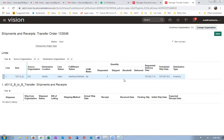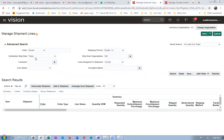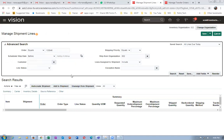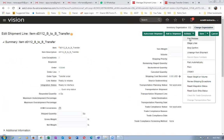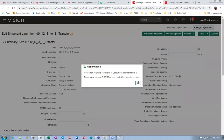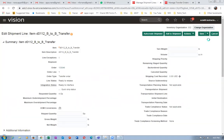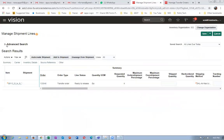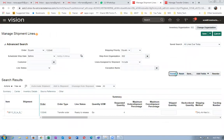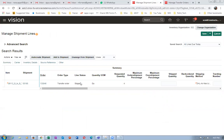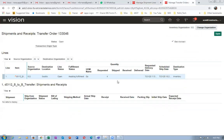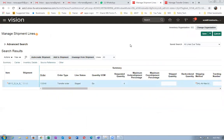Nothing is requested, shipped, received, or delivered. Query order number 133046 in manage shipment lines and click search. Go to actions, then pick release — four each which has to be picked. The concurrent is launched. Re-query and click search. The concurrent is running — it has now got staged. Click ship confirmation; it is not shipped yet — we will now do ship confirmation.